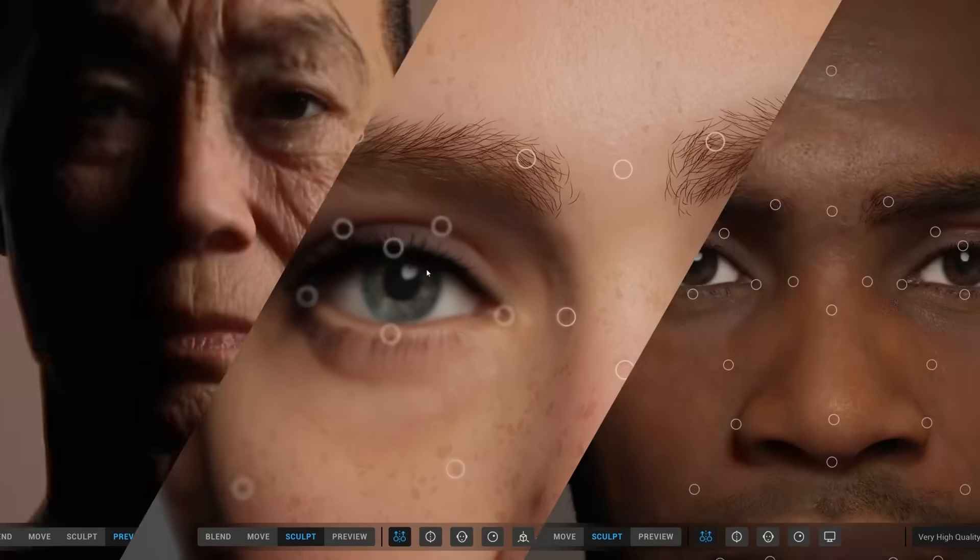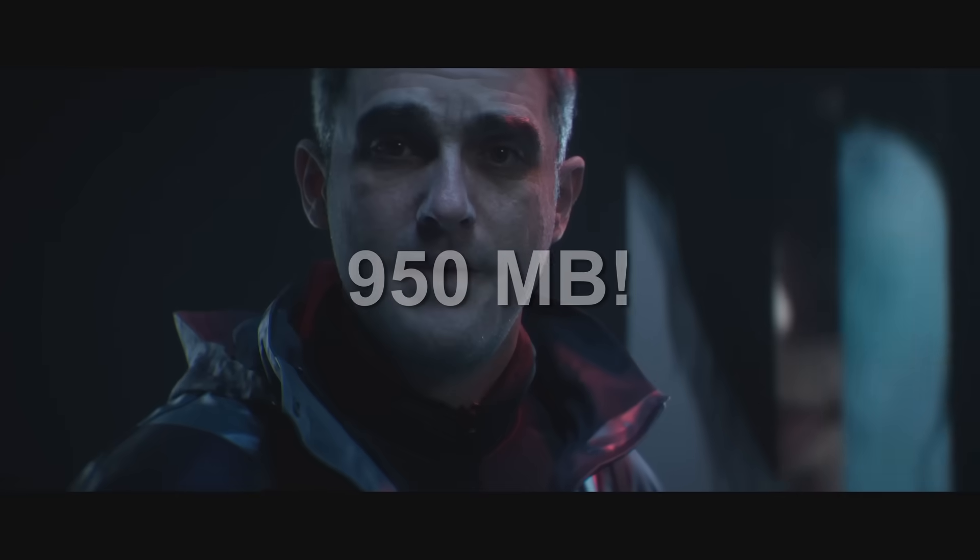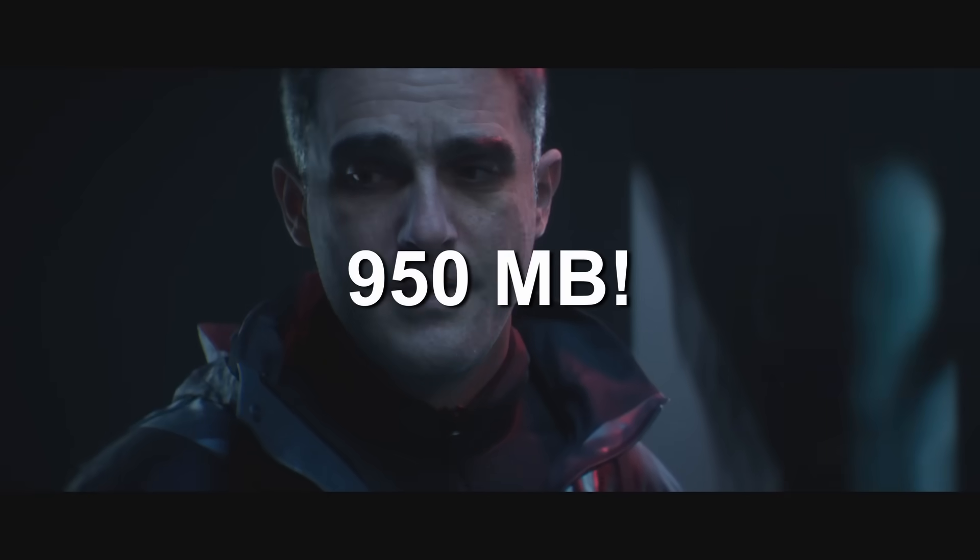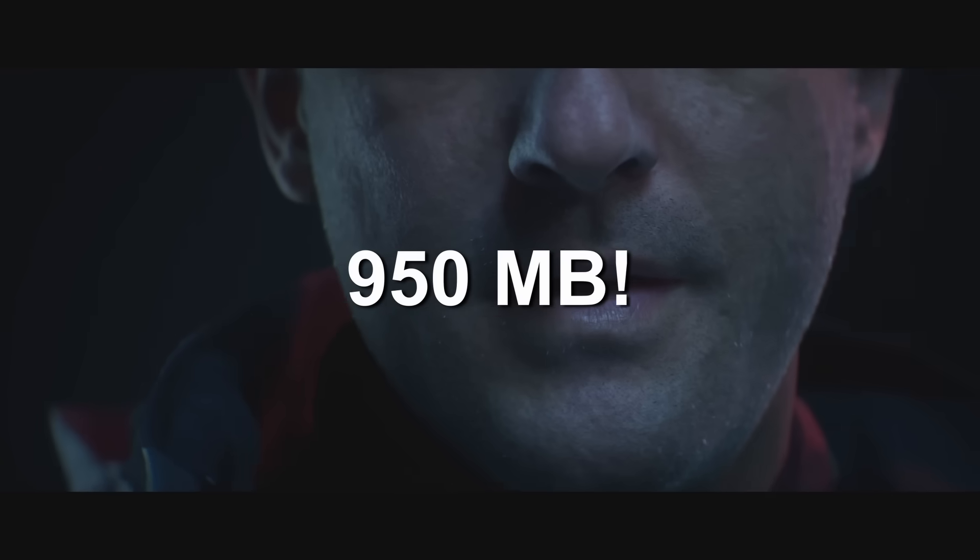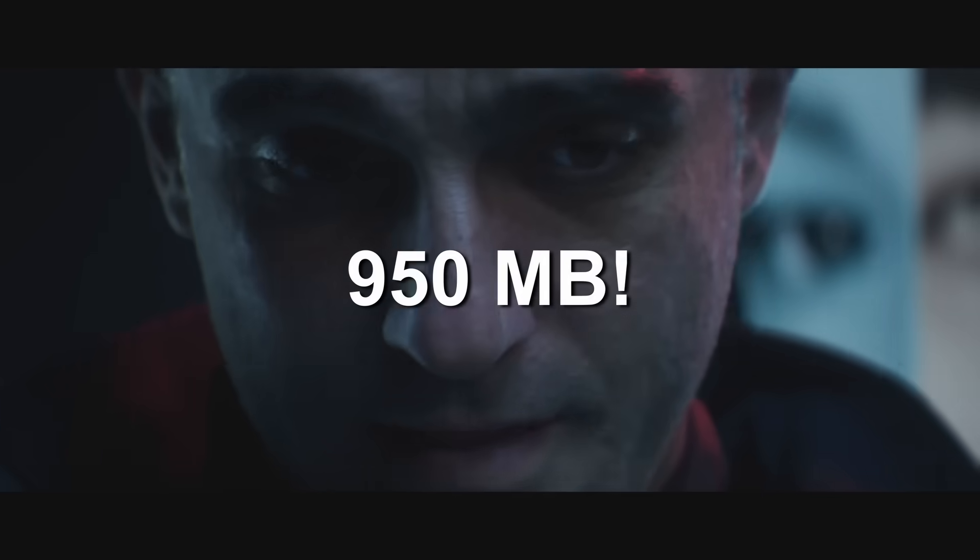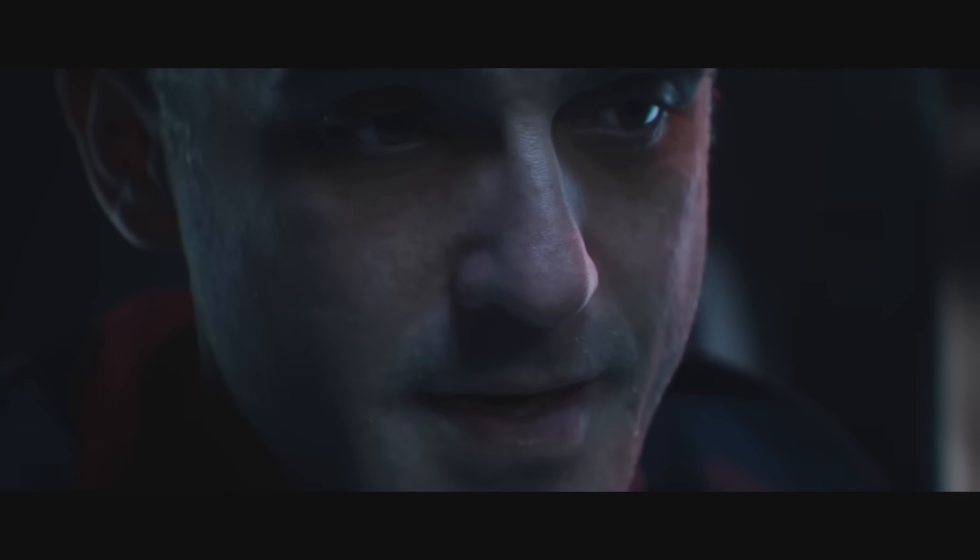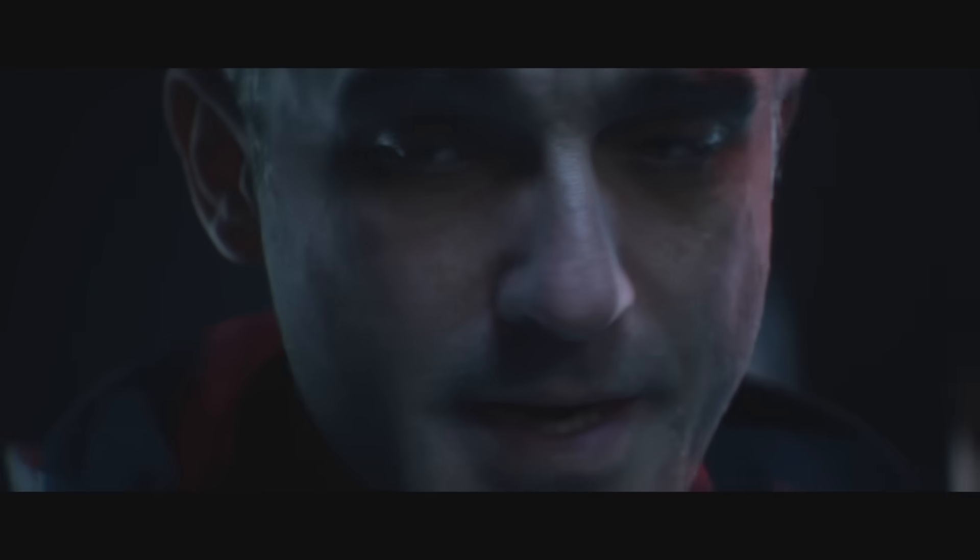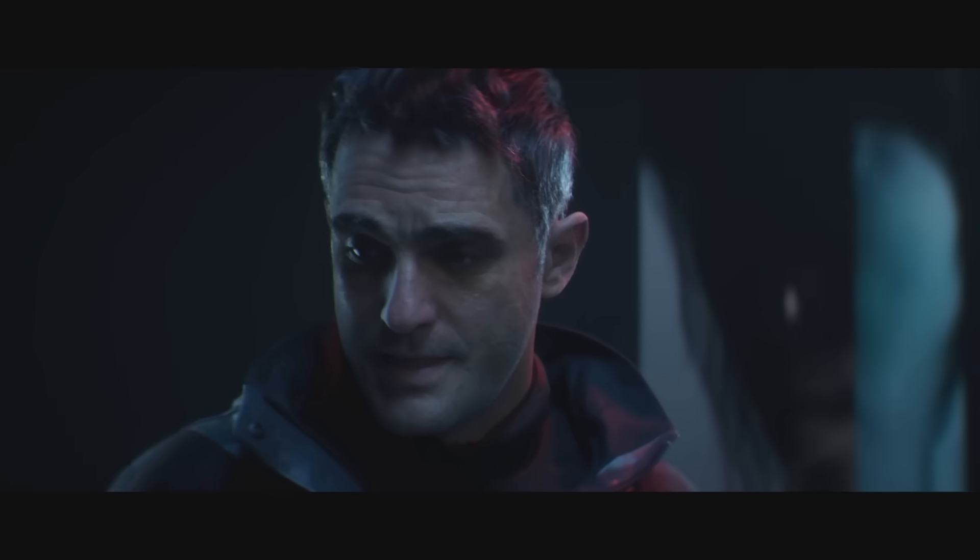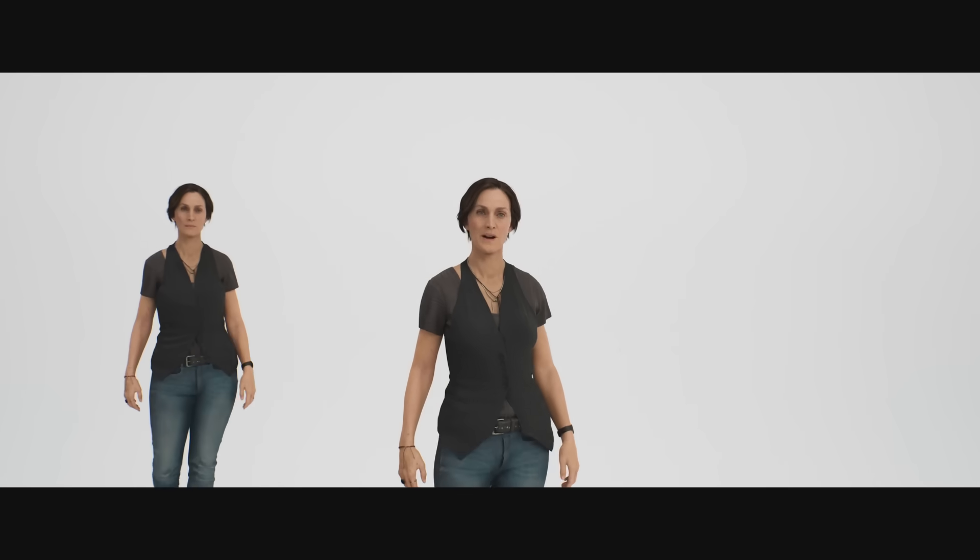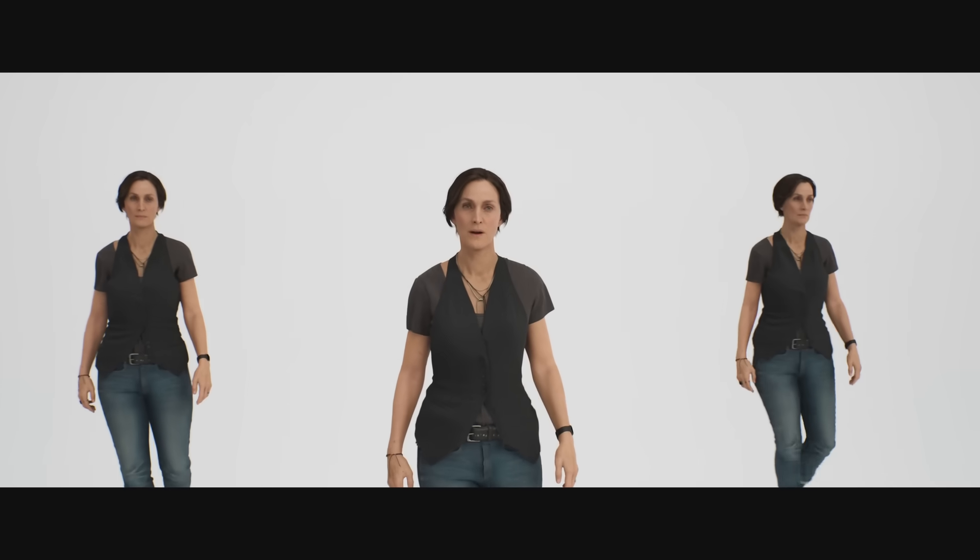The average MetaHuman is 950 megabytes, which is almost an entire gigabyte needed for each person, since it uses a lot of 8K textures and complex skeletal meshes. While this is okay for cinematics, for most games you probably don't want to waste an entire gigabyte for a character.